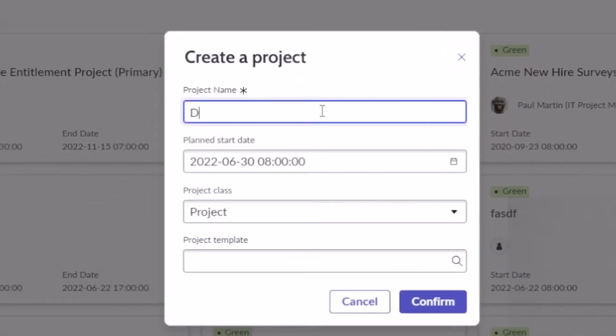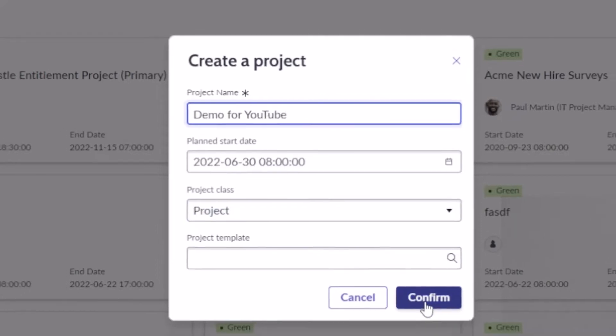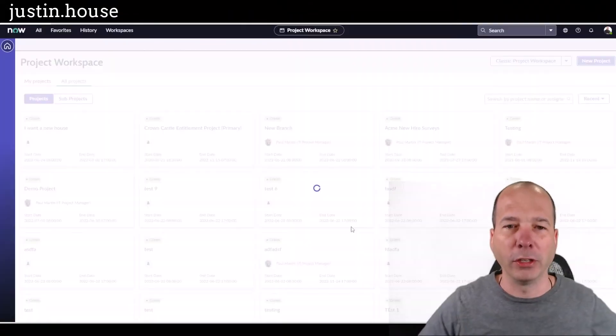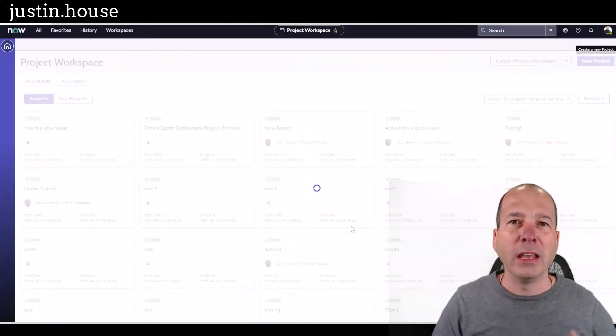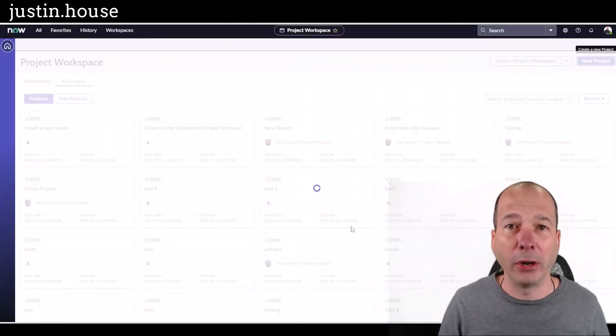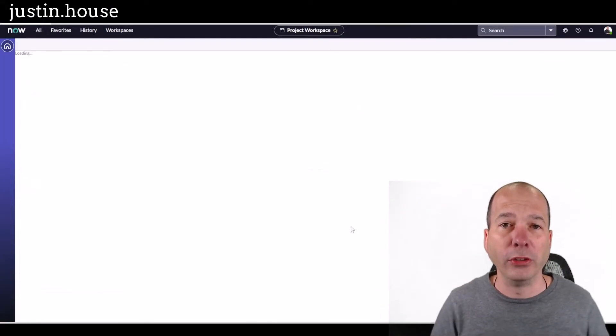It'll say demo for YouTube. It's going to be a project. I'm not going to use a template. I'm just going to confirm that. It's going to create my project within ServiceNow.